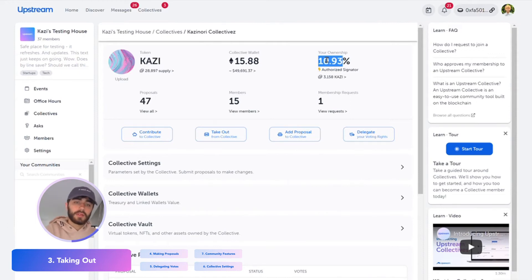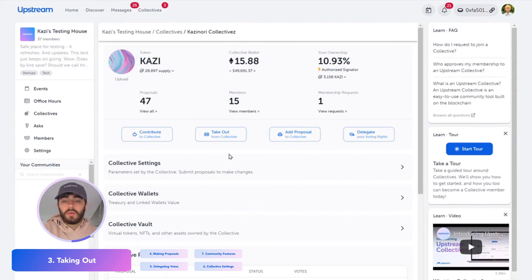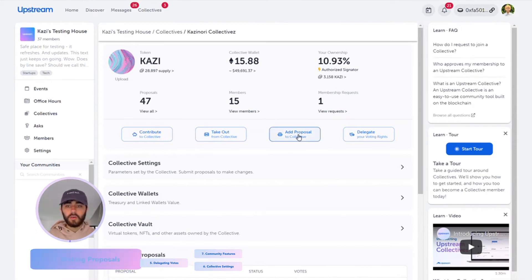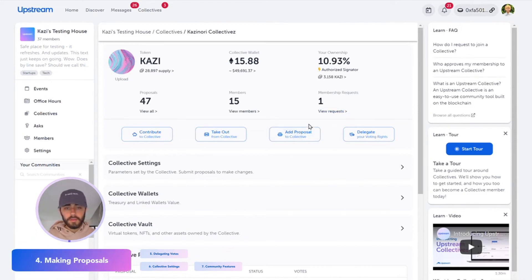This was about 16% before. So that's how to contribute and take out money from the collective. But there's still a core piece of this, which is adding proposals.